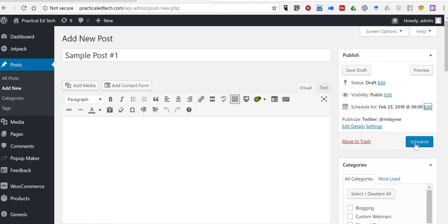So that's how you can schedule your blog post to appear at a later date in EduBlogs, Blogger, and WordPress. As always, for more tips and tricks like this, please visit freetechforteachers.com or practicaledtech.com.